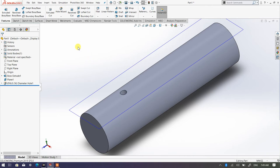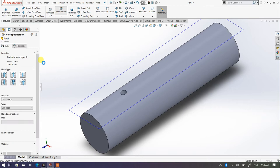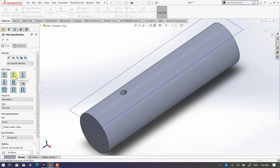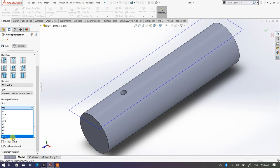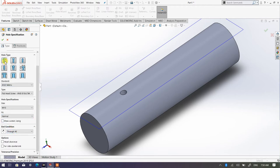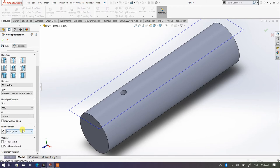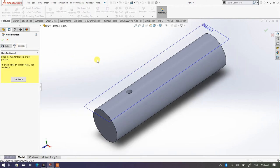Now I'm going to show another hole type — countersink. I'm going to go to Hole Wizard and pick countersink. I'm going to make sure it's ANSI metric, flat head screw, and I'll make it M10 with a fit of normal. For both counterbore and countersink, you need to have through all — it should not be blind in a real situation.